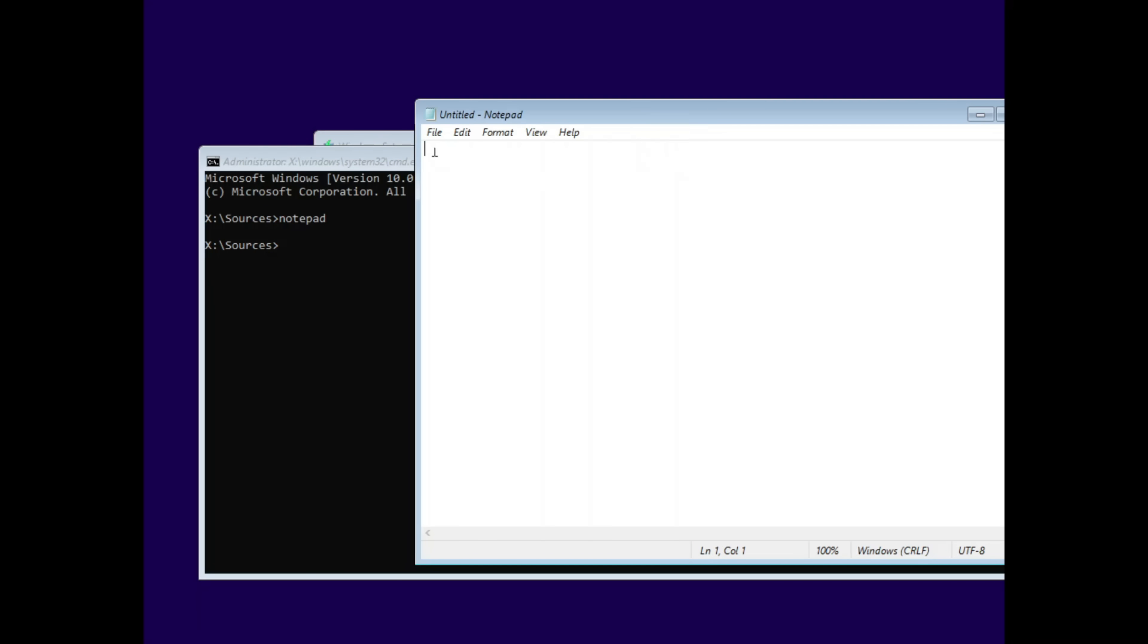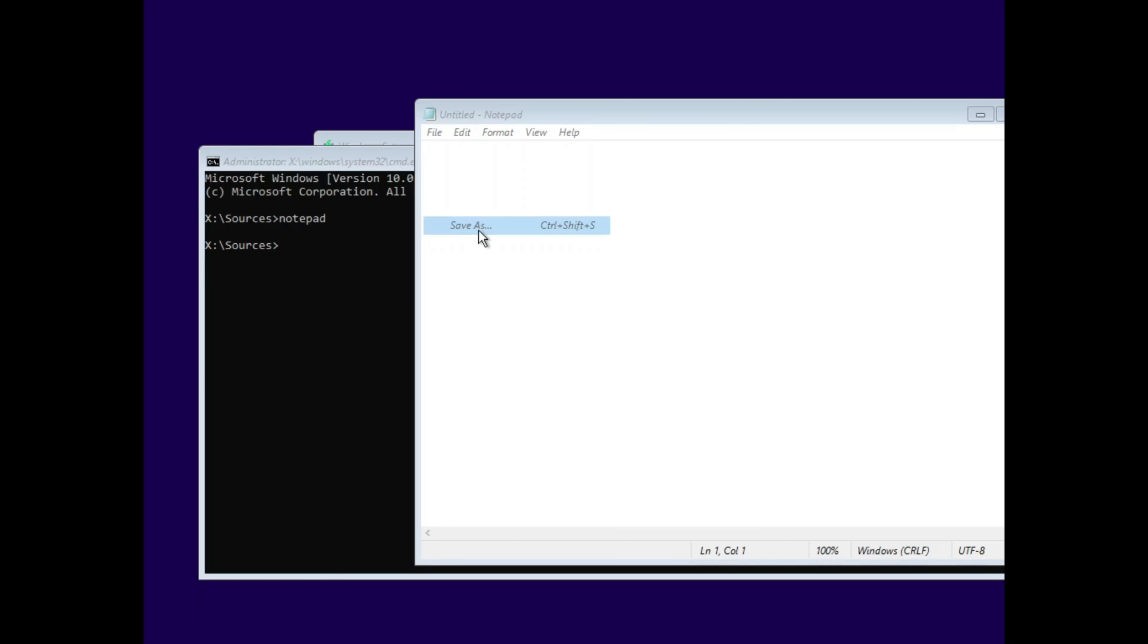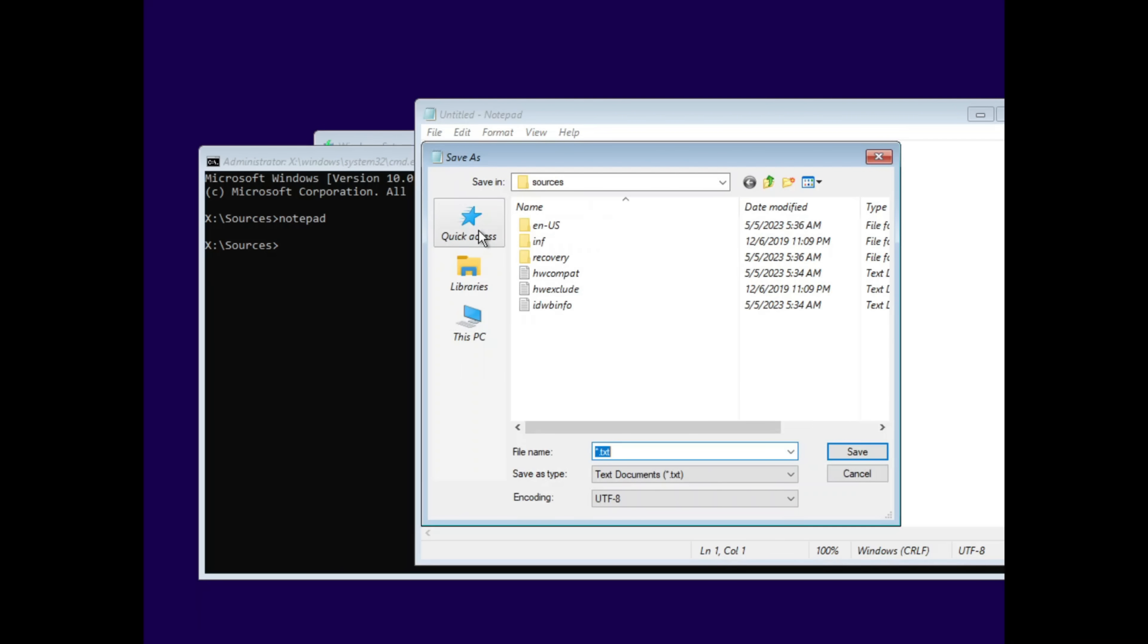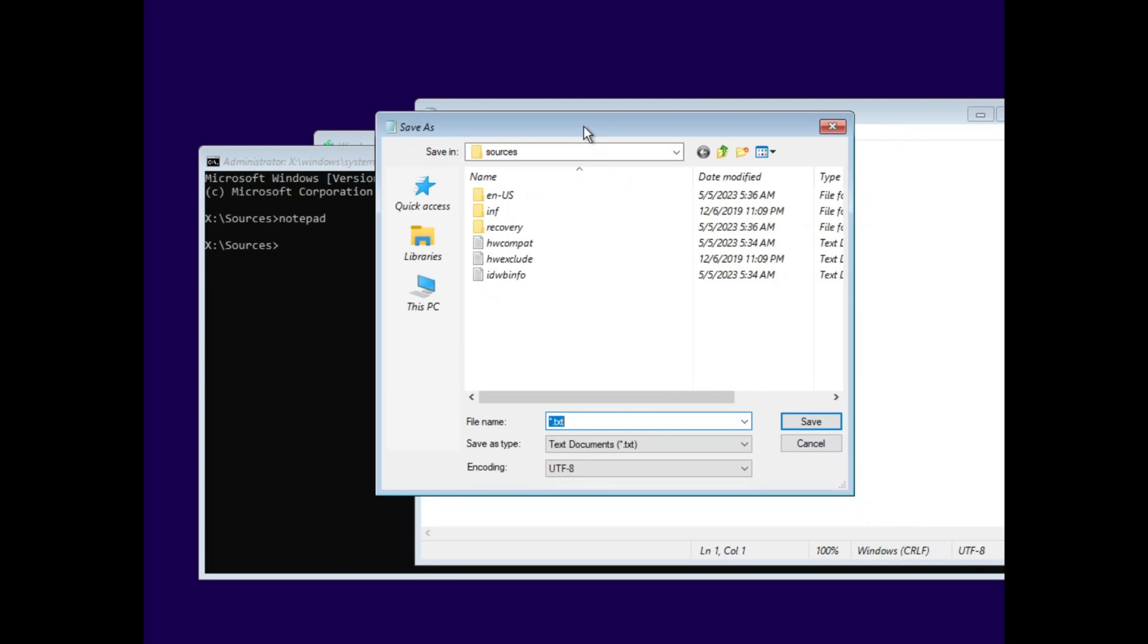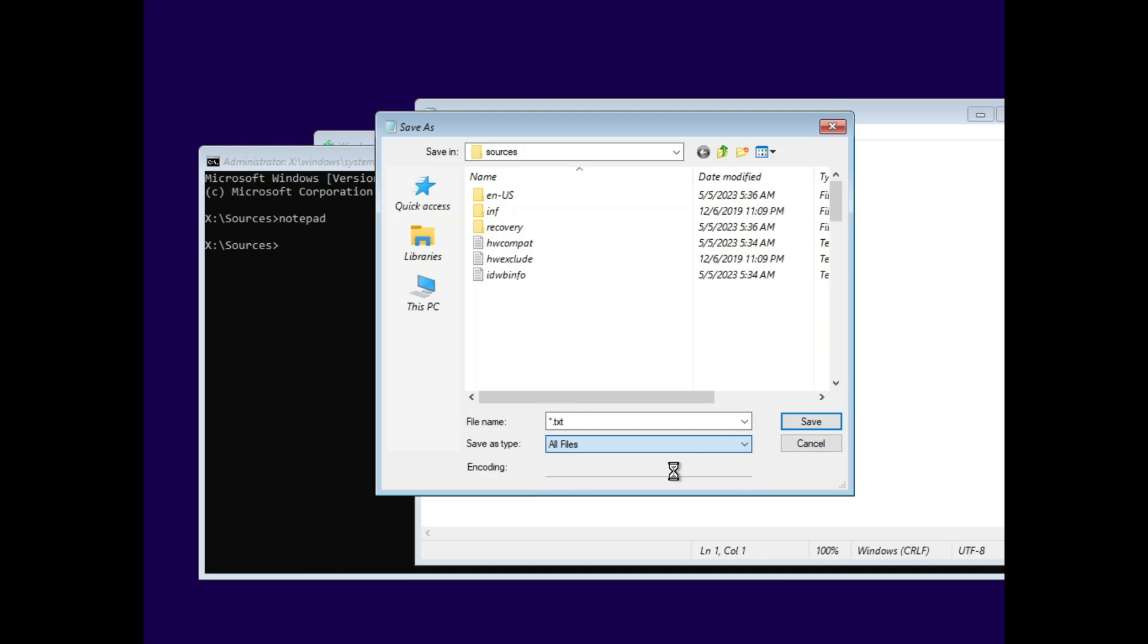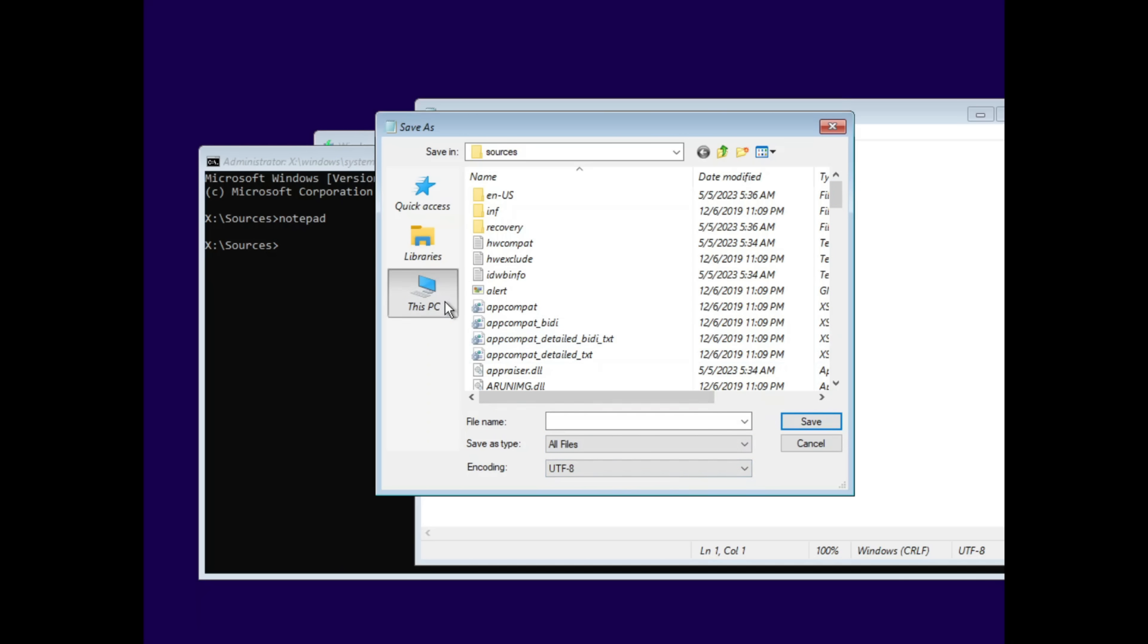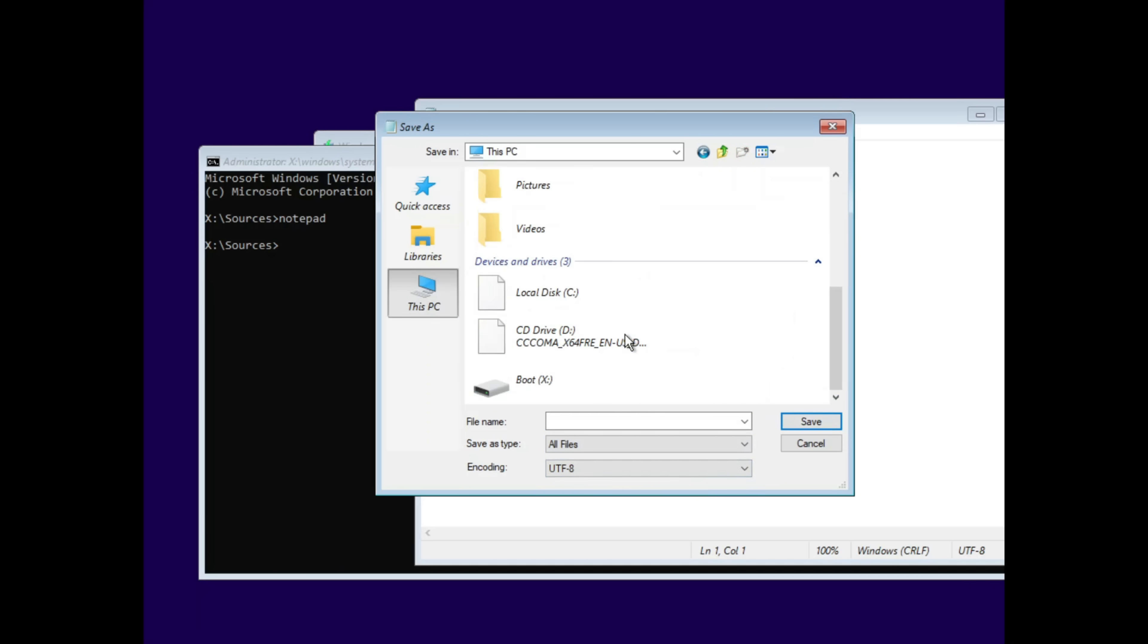But here is a trick. From notepad, they hit file, save as, and suddenly, they're browsing all the system files. And if they change the file type filter to all files, they can see everything, including the Windows system32 folder. This is where the magic happens.